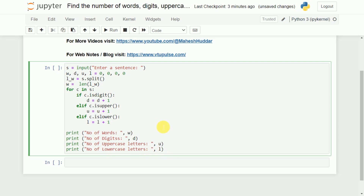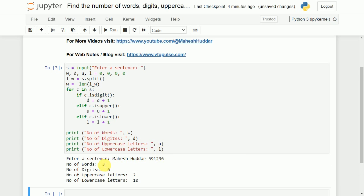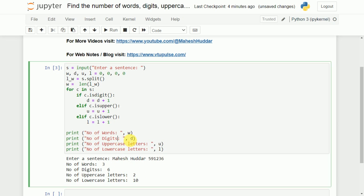Now we will execute this program and see whether it is working fine. I will enter a string — let us say 'Maheshfuddar 591236'. The expected result is three words, 6 digits, 2 uppercase characters (M and H), and 10 lowercase characters. The output shows 3 words, 6 digits, 2 uppercase and 10 lowercase letters. There is a typo in the input but the program is working perfectly fine.